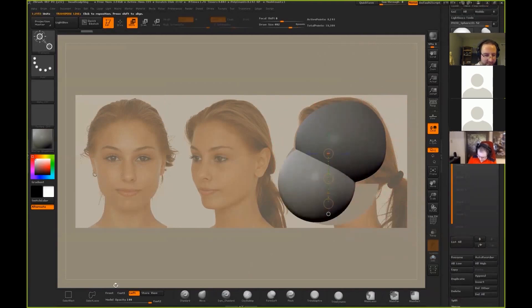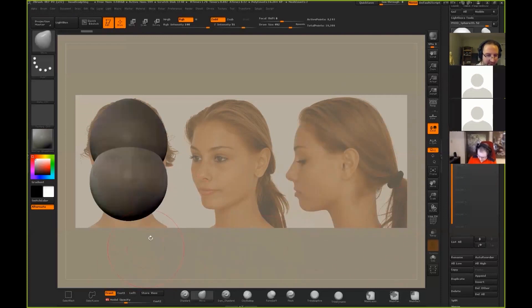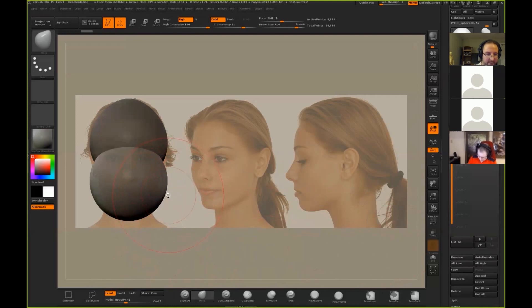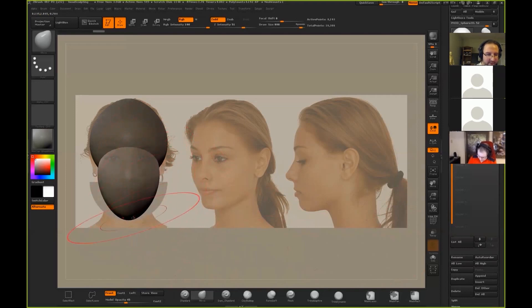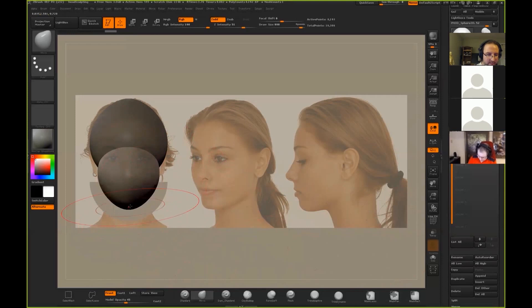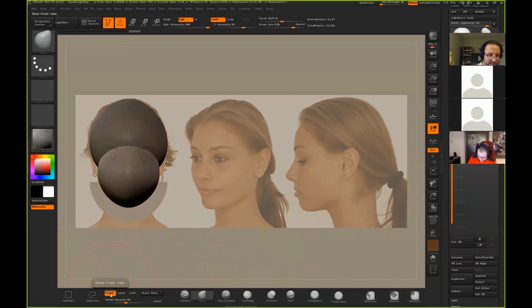So I just want to start to get that muzzle shape in there, going to turn down my model opacity, using my move brush as big as I can make it, so I keep things from getting too wobbly. I'm just going to climb around a bit. If you start losing your image plane, you just hit the image plane button again, a little refresh.